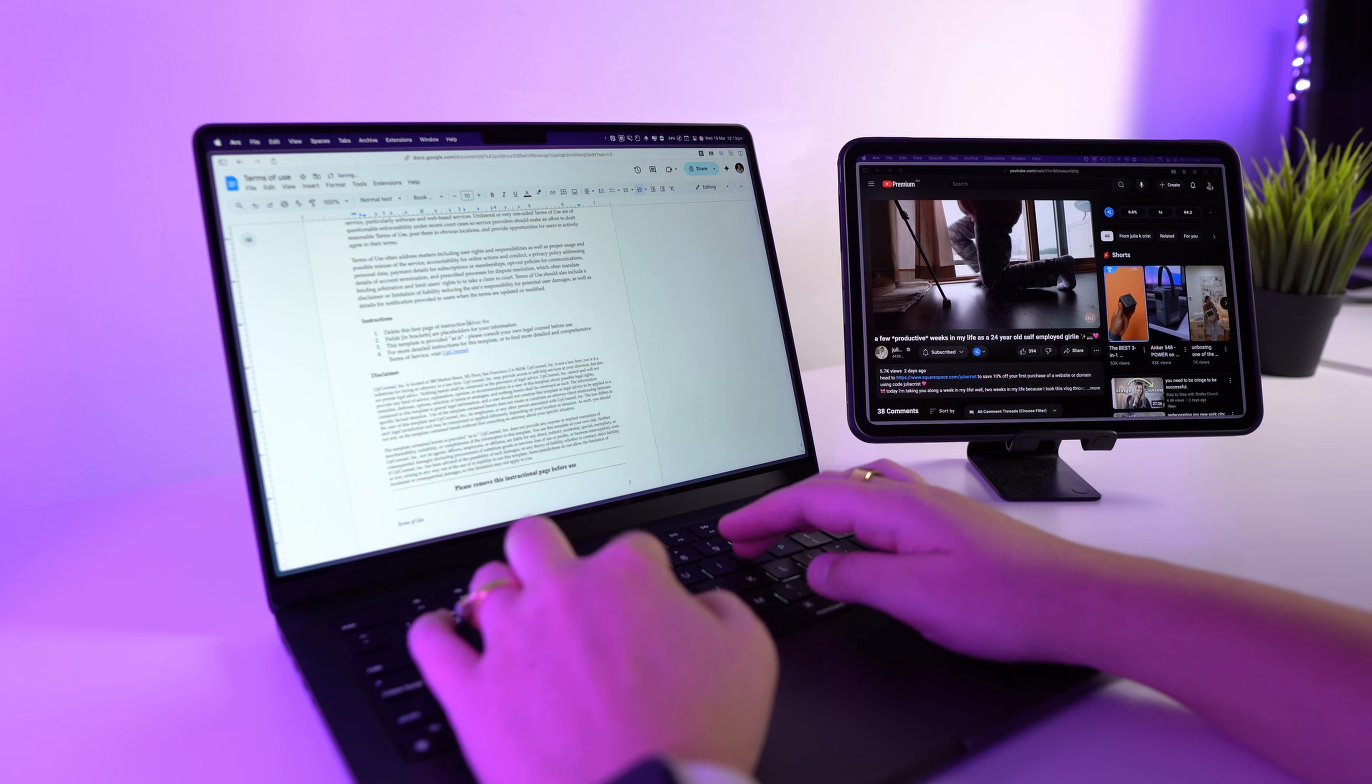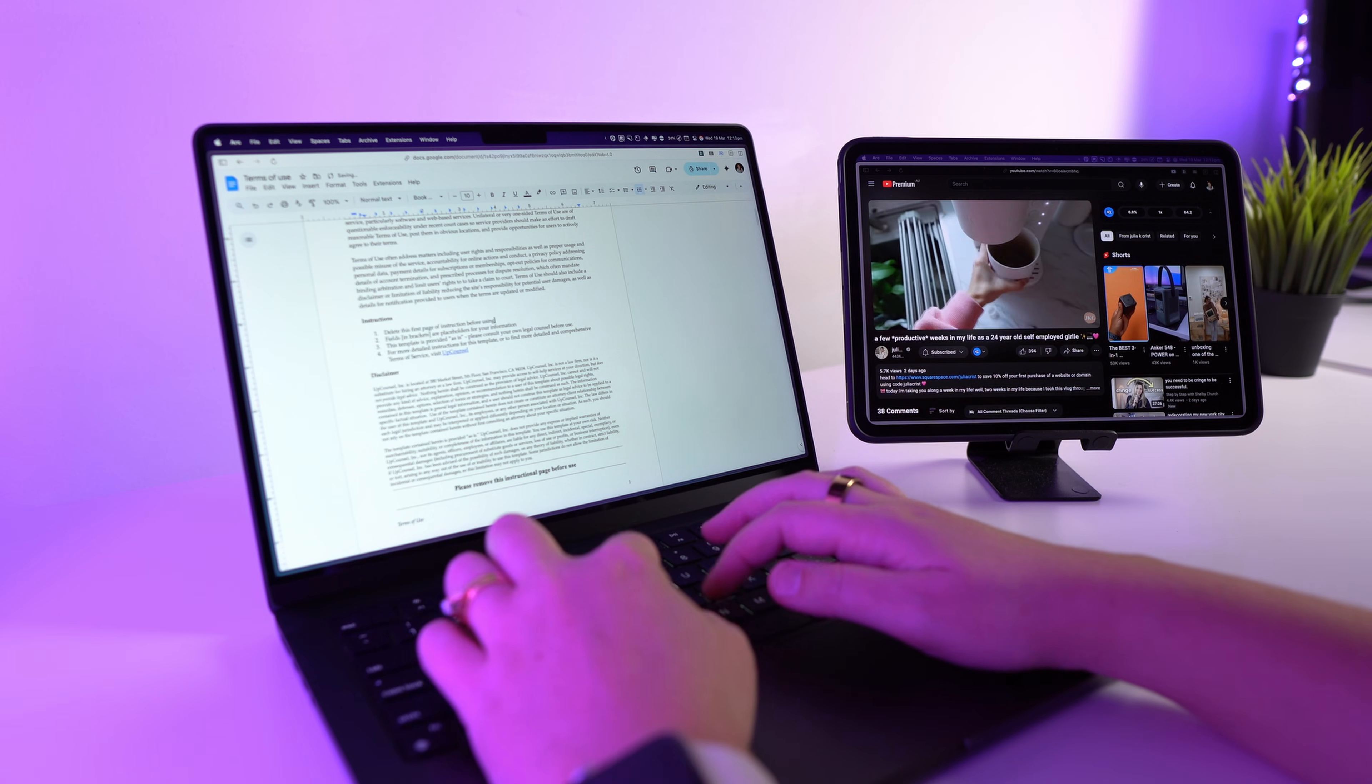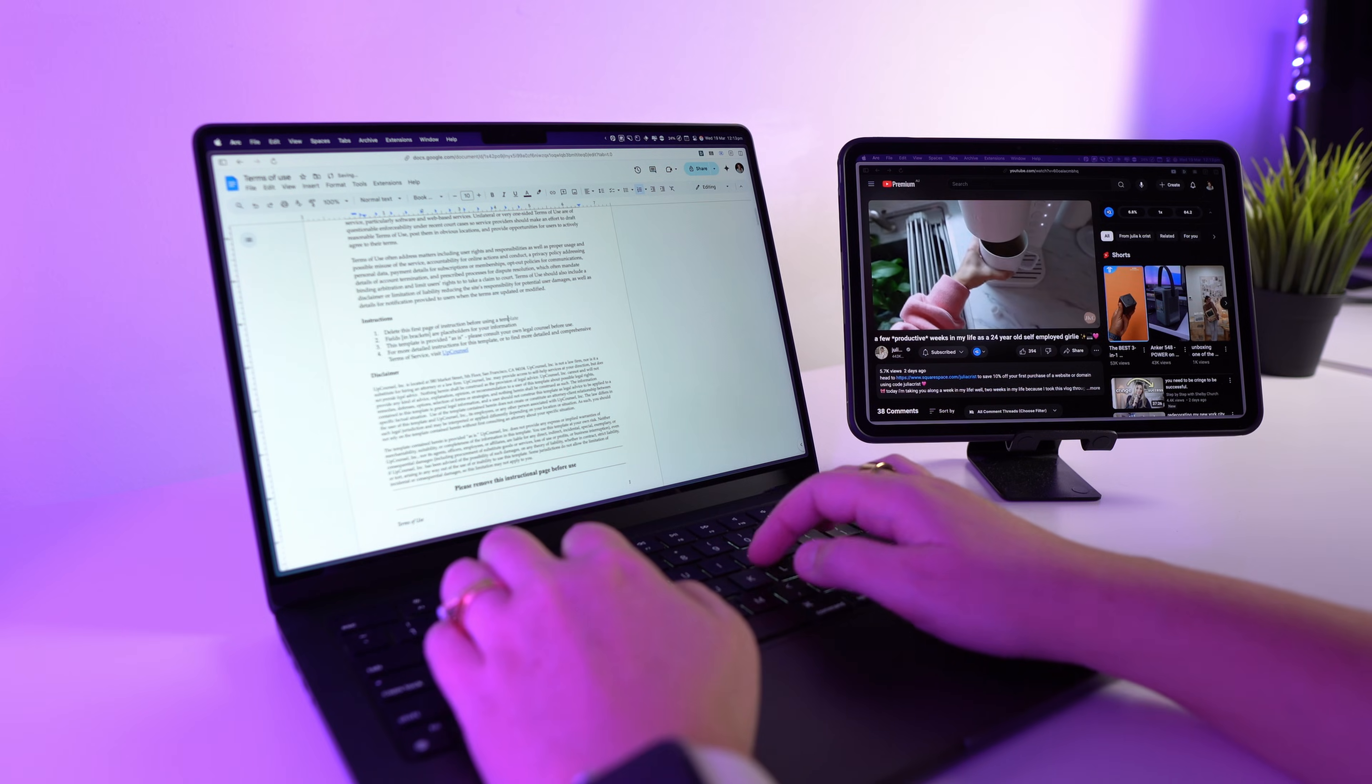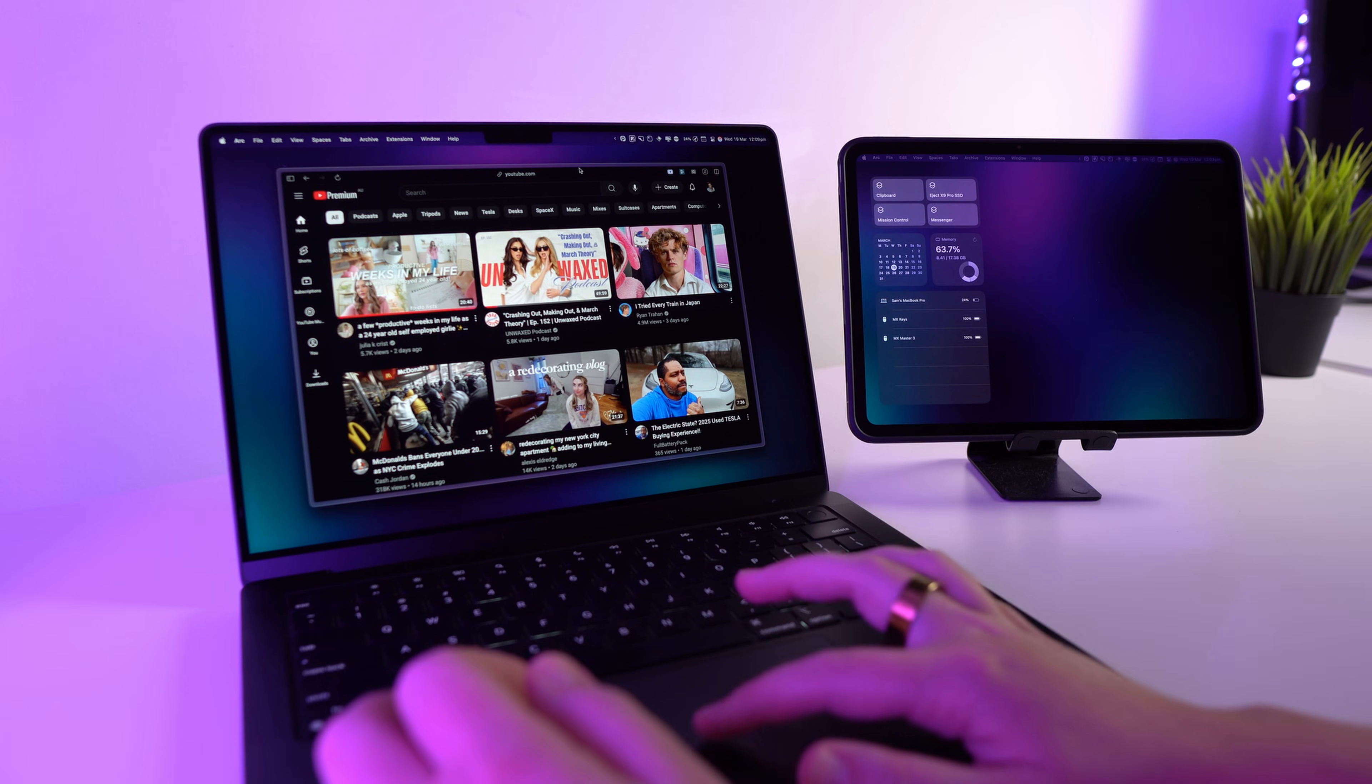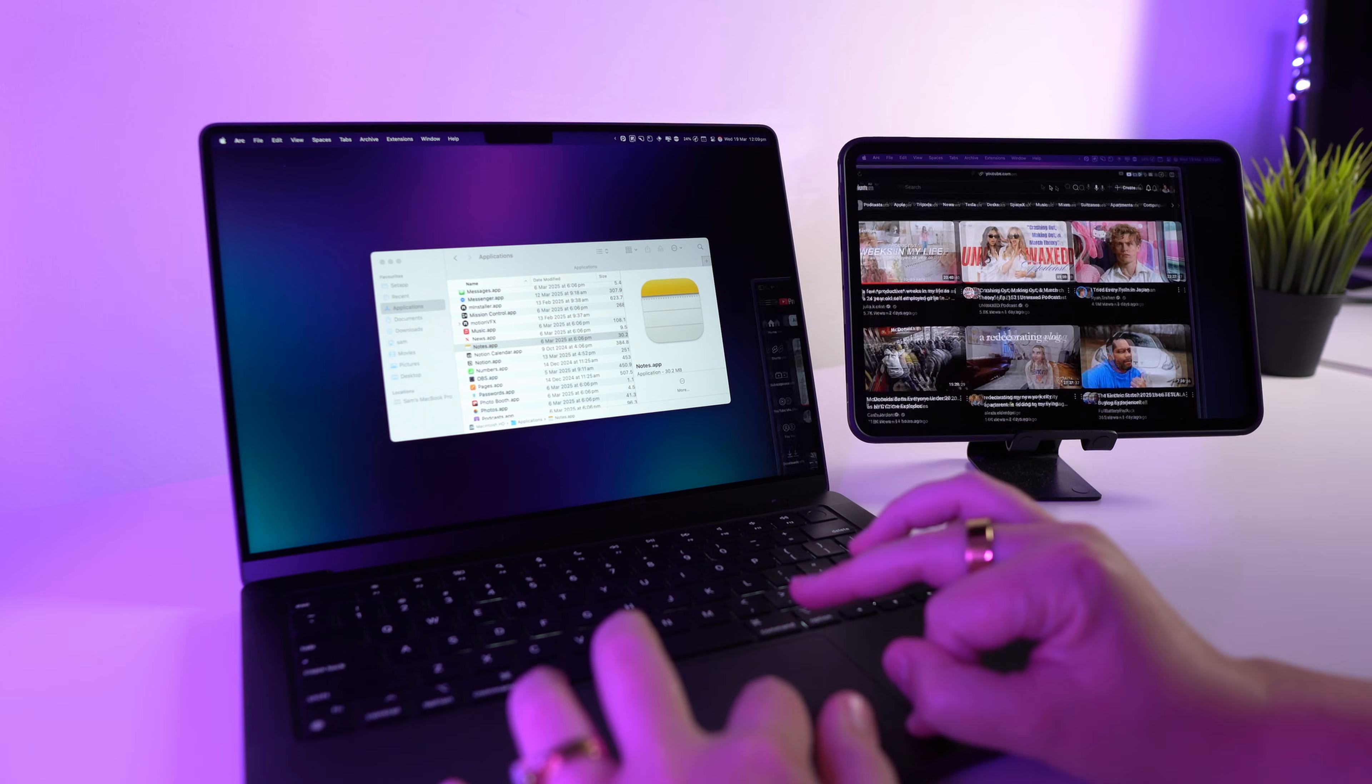So in today's video I'm going to show you how you can use your iPad as a second monitor for your Mac. Whether you just want more screen space for multitasking, browsing or working on documents, or just to have a more flexible setup, this is a really easy and useful trick to know.